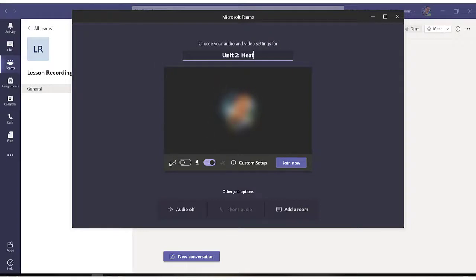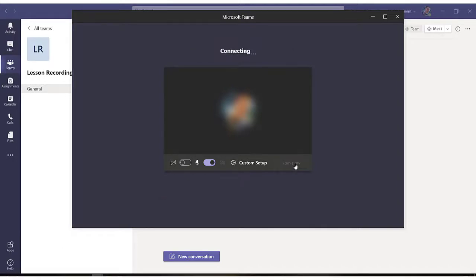We can decide whether to use the camera and the microphone. In my case, I'm only using the microphone and we click on join now. So we are starting a new meeting with no members in it so that we can record this particular meeting, which in other words will be our lesson.